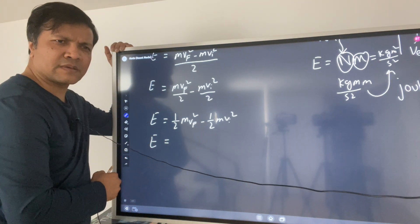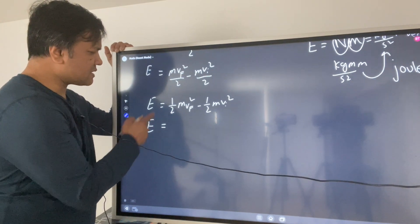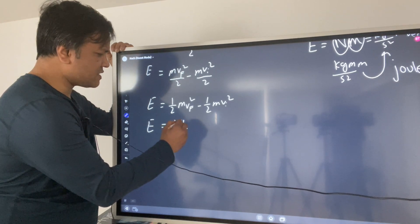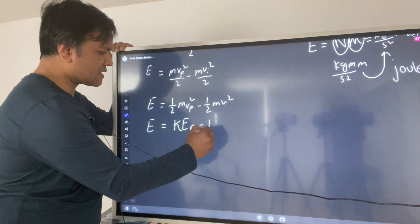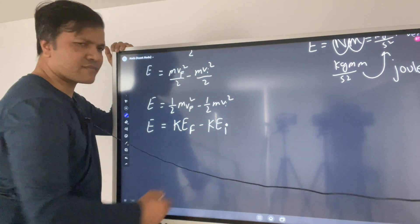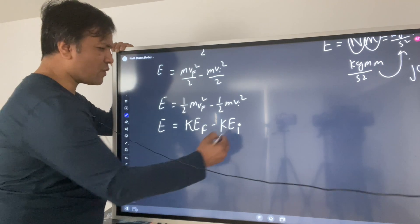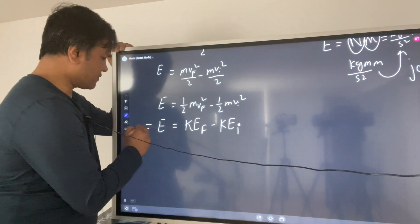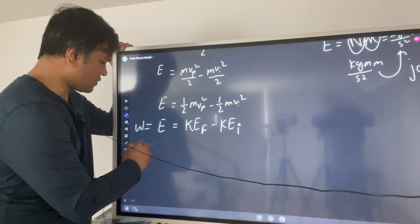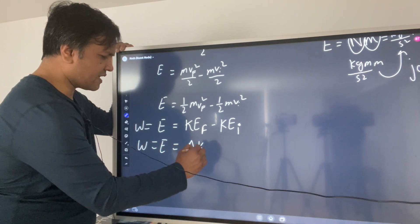This looks familiar — ½·M·vf² is final kinetic energy and ½·M·vi² is initial kinetic energy. So we see that work equals the change in kinetic energy: W = ΔKE. This is the work-energy theorem.